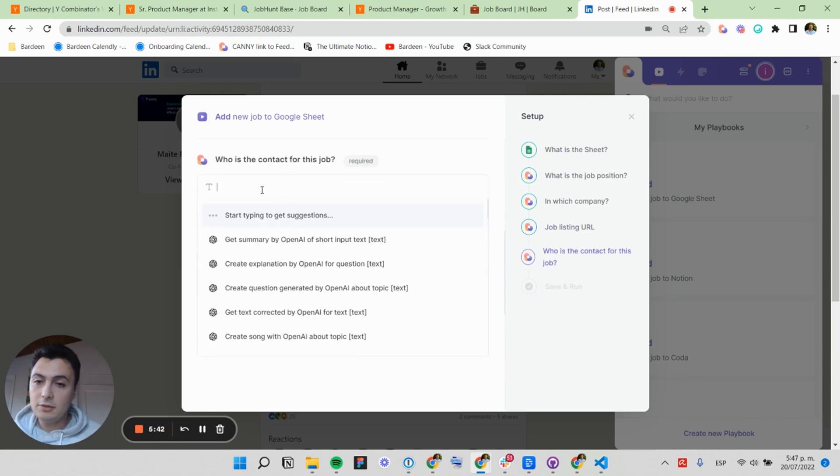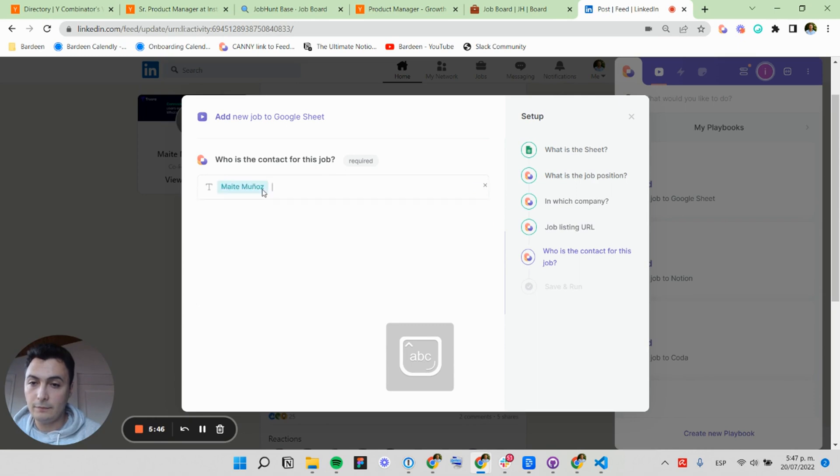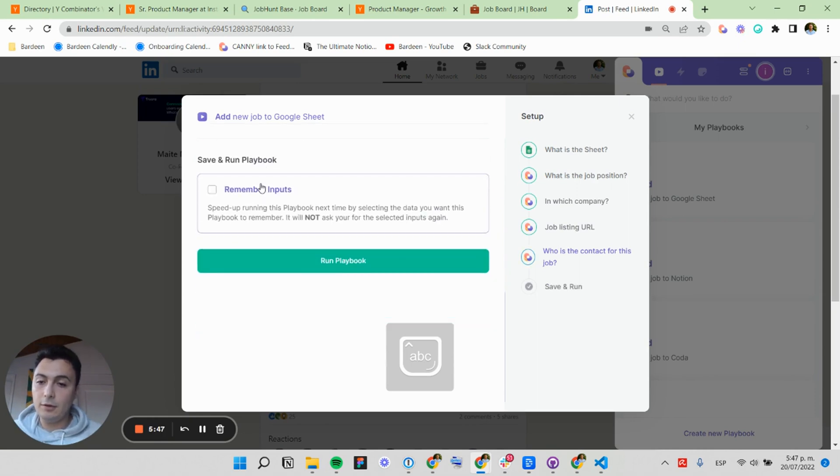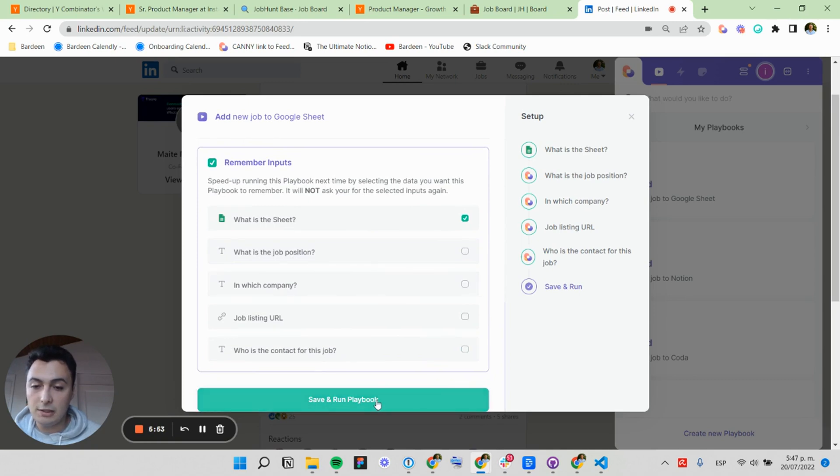And who's the contact? This is called Mighty Munoz. I'm going to remember my inputs for the next time, not being asked about the Google Sheet again.